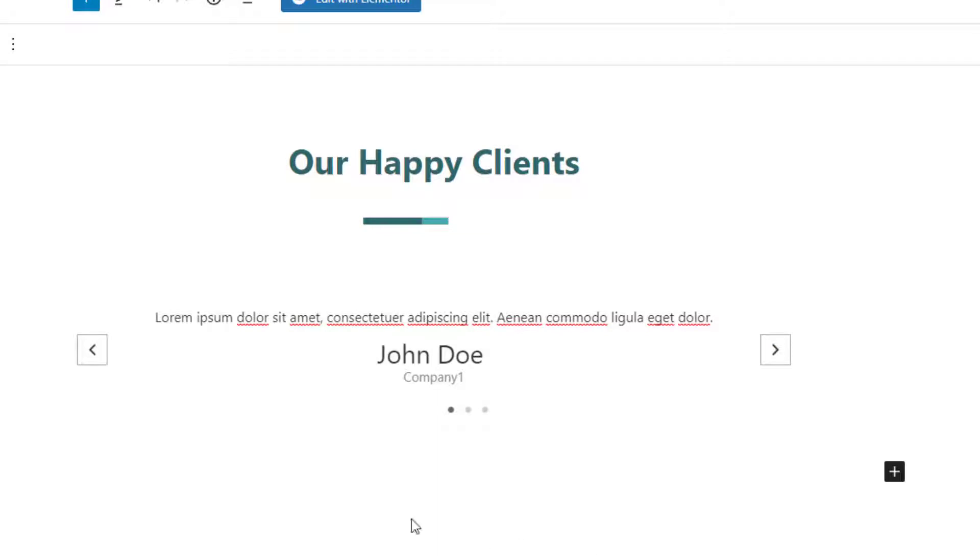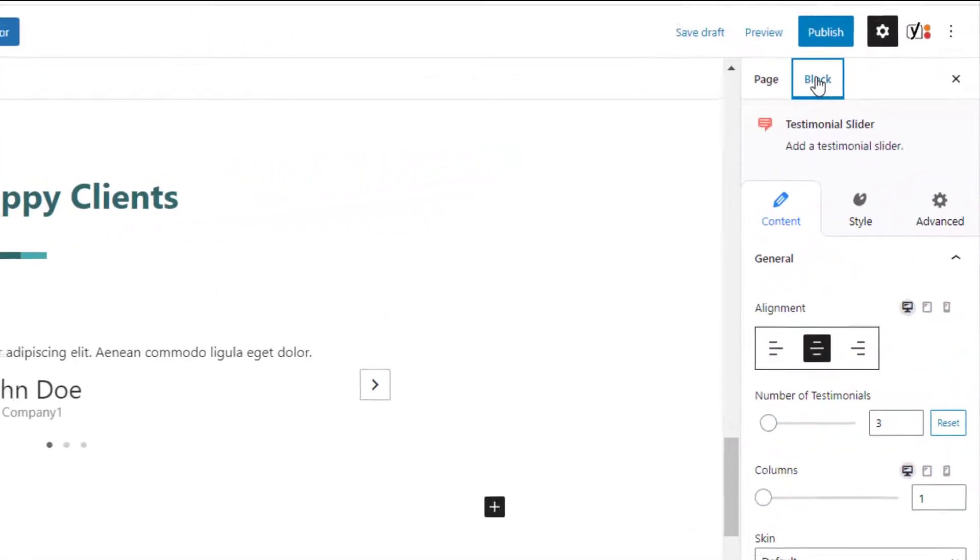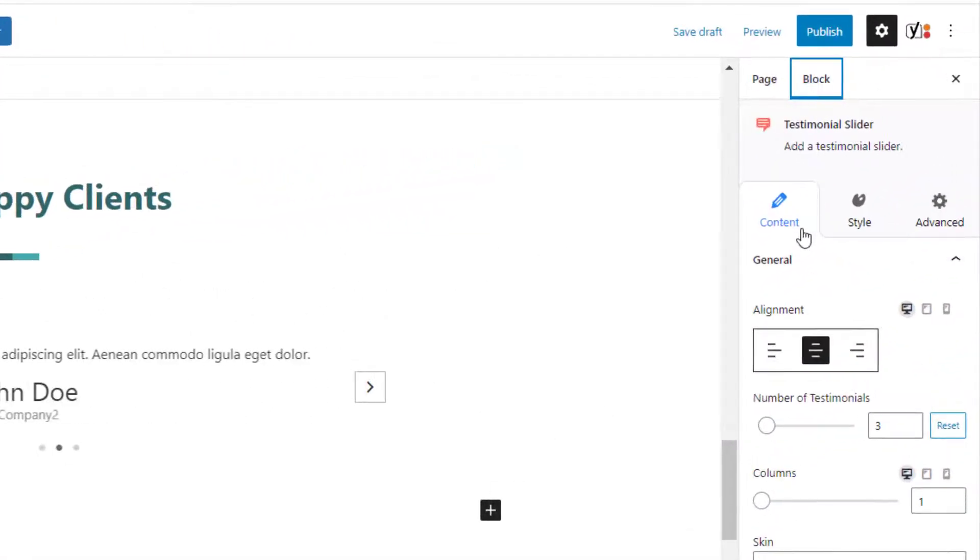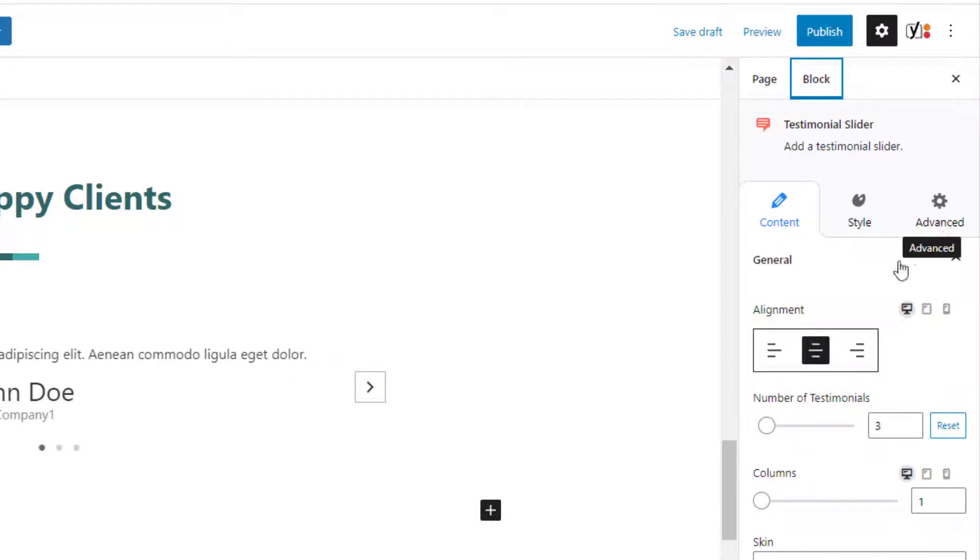This is how it will look by default on the block editor. On the right you will see three tabs: content, style, and advanced.